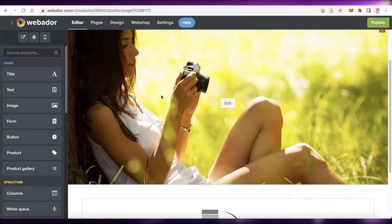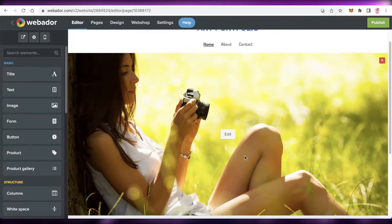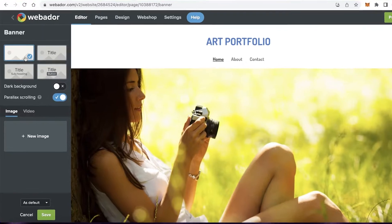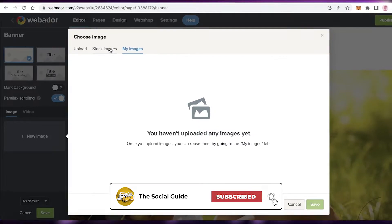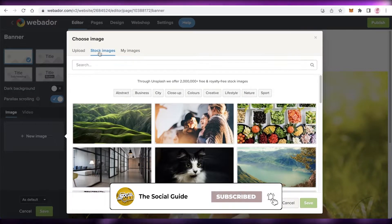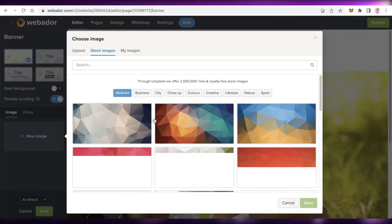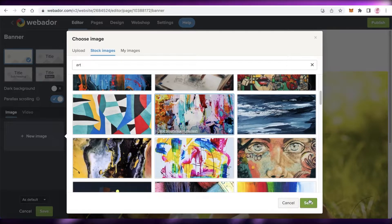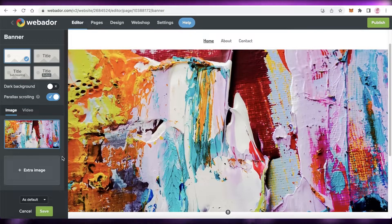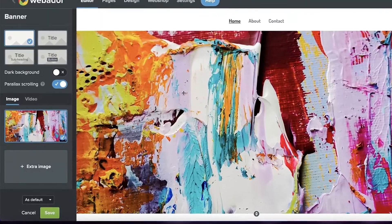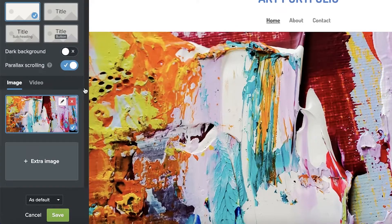Now we're on the Webador website editor. The first thing I'm going to do is edit this image — I'll click 'Edit', then 'New Image'. You can upload your own images from your PC or search for stock images. I'll search for abstract images, select one, and click 'Save'. The new image has been added. You can also add extra images for a scroll-through effect, and choose to add a dark background or not.